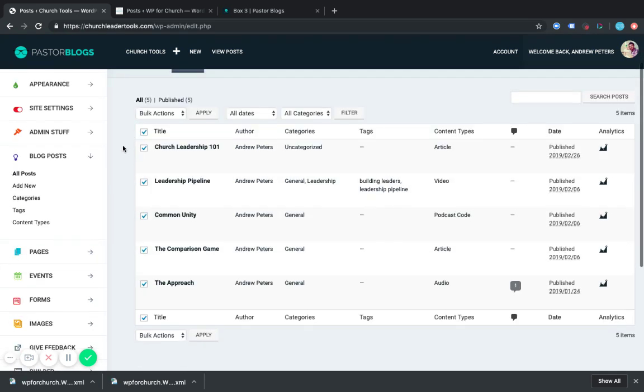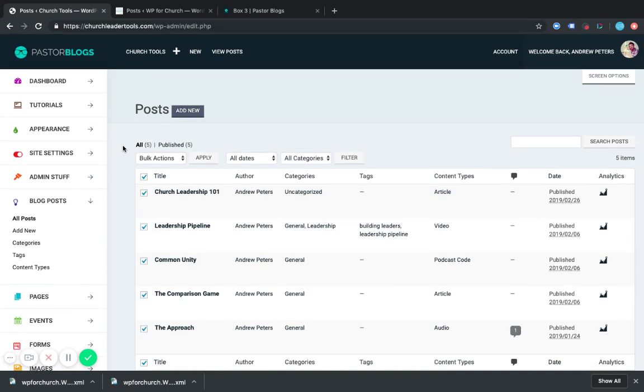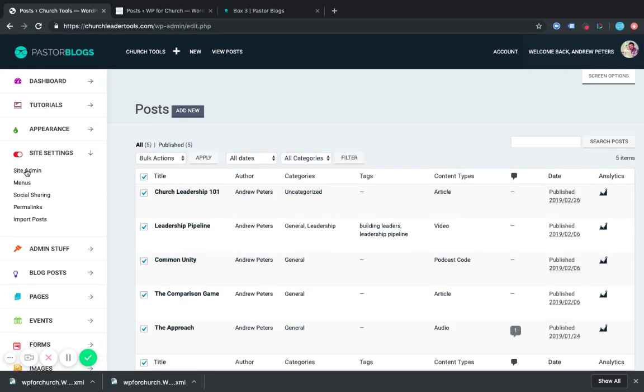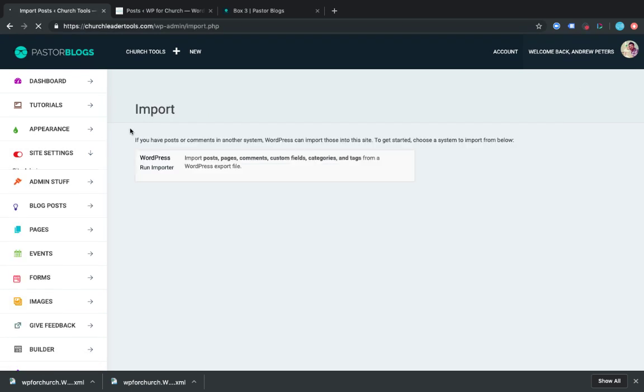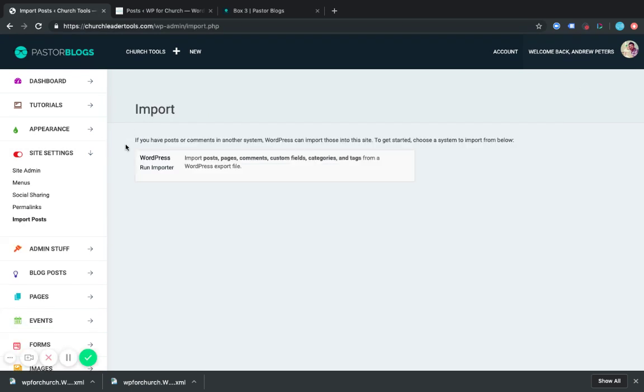What we want to do is import that post that we made. So we're going to go to site settings. And from this little drop down, we're going to select import post. This is the same place you would go to import your media as well. So we're going to run the importer.